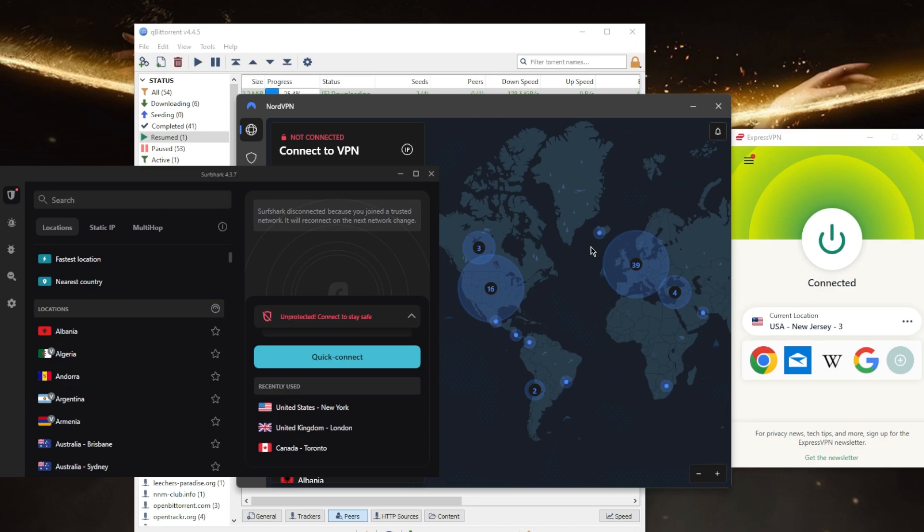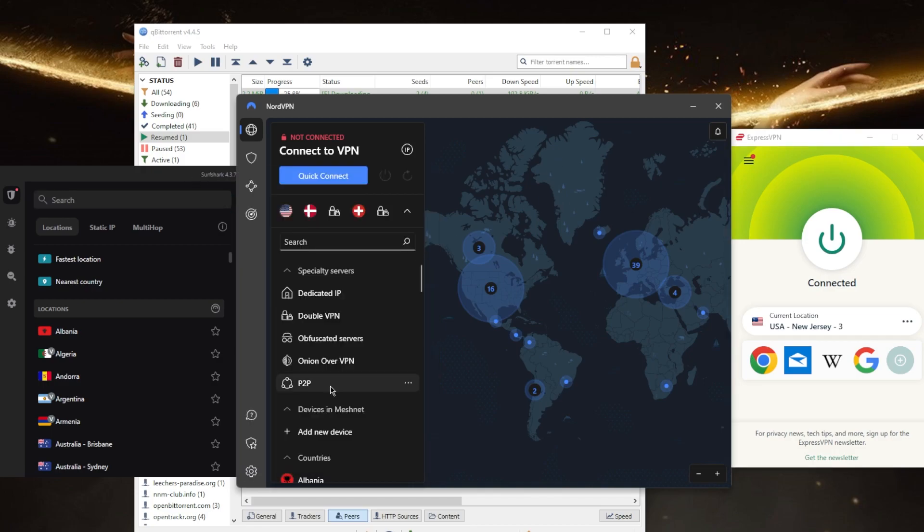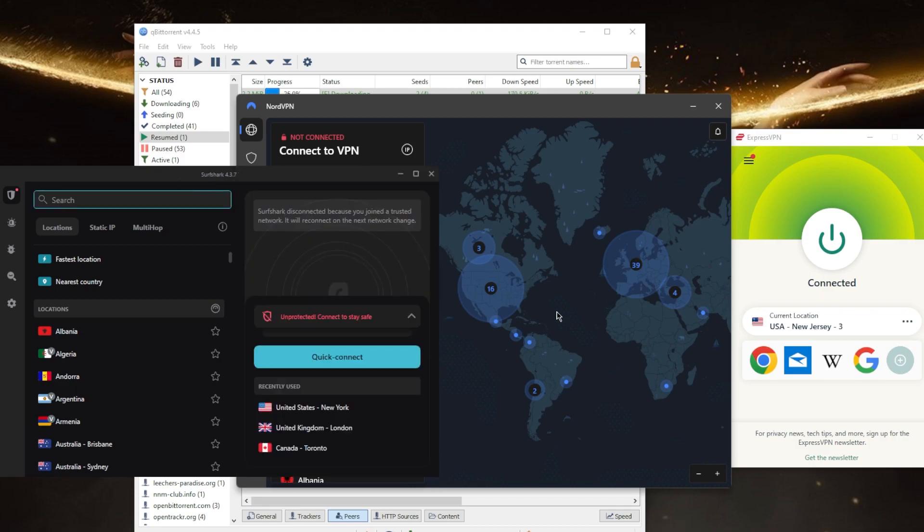All the servers on these three will allow peer-to-peer and even have specialty servers for peer-to-peer activities on NordVPN. So these are some of the most popular and best VPNs overall for torrenting.